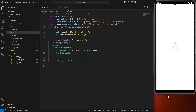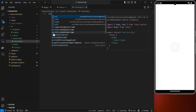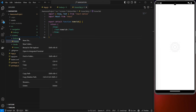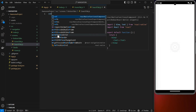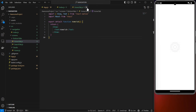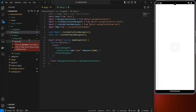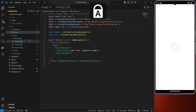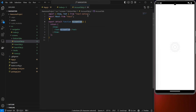Now create the bottom tab screens — inside the bottom tabs folder, create three files: 'HomeTab.js', 'SearchTab.js', and 'AccountTab.js'. Add boilerplate code for each one. Once all bottom tab components are ready, we can start building the tab navigation.